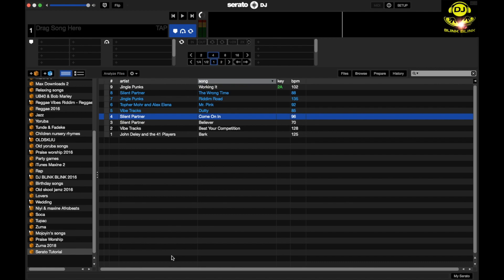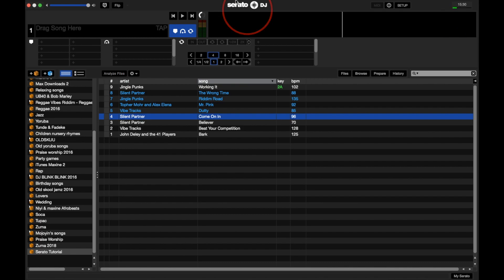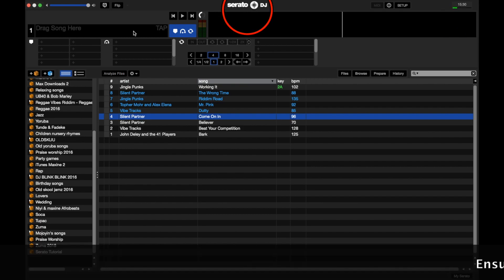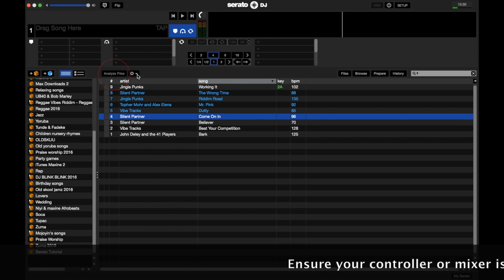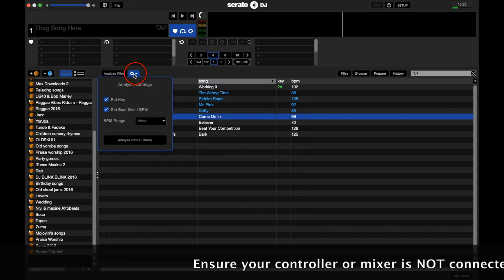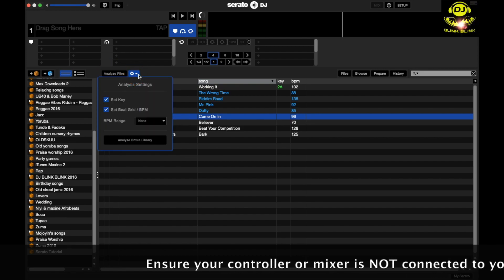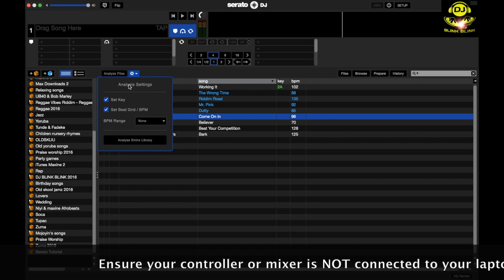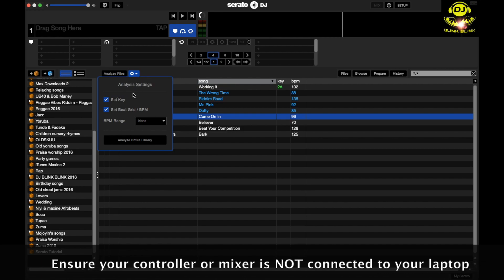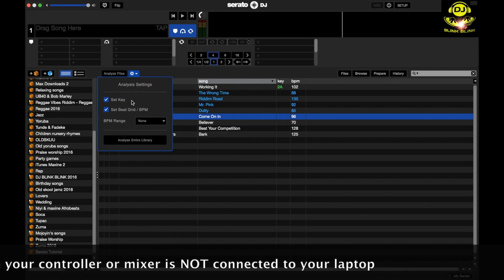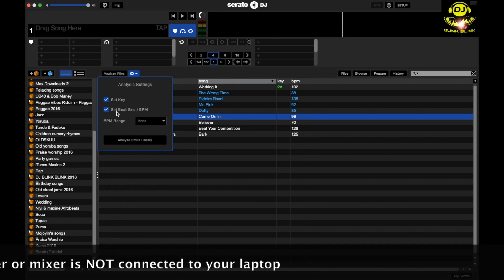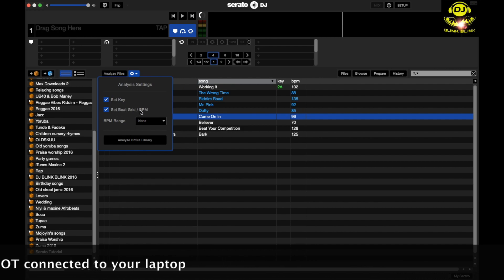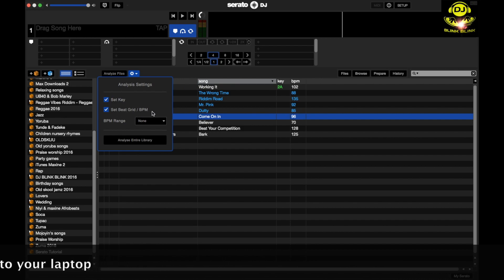Today it's all about analyzing files. If you look on Serato DJ, which is what you have on the screen here, there's a button here that says analyze files. Right beside it there is a settings menu. When you click on it, it comes up with set key, which is the key for the song, set beat grid/BPM, which is beats per minute, and the BPM range you want, either none or within specific figures.